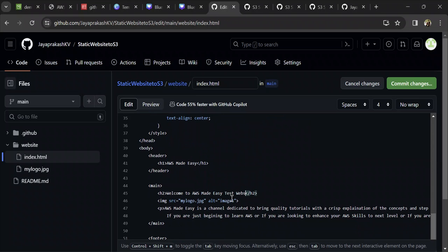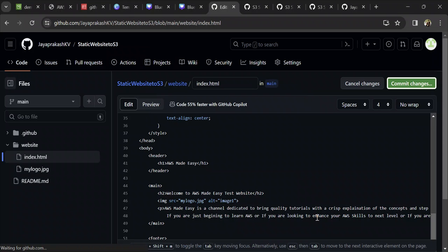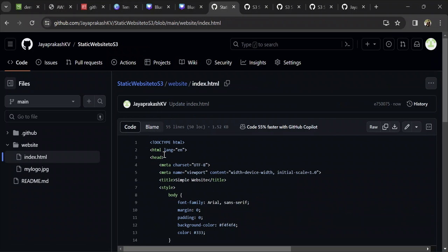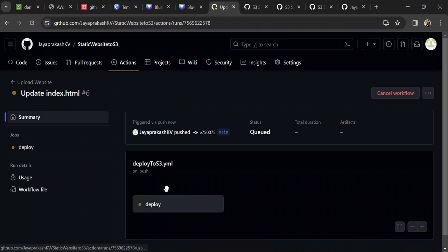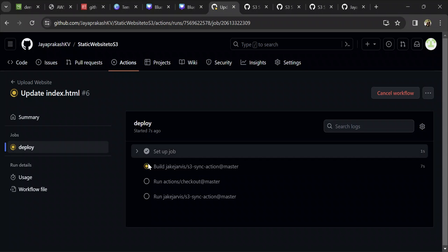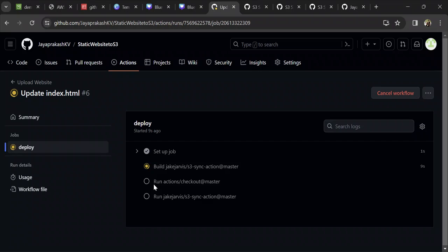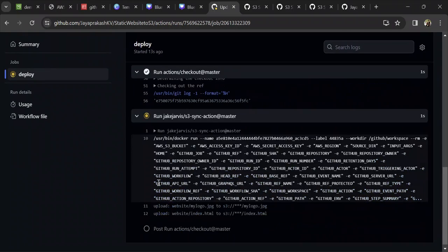I'm going to call it 'Test Website' and click on Commit Changes. I'm committing directly to the main branch. Once committed, this should automatically trigger the workflow file. This is the workflow running — it will run all the steps defined in our workflow file. Let's wait for this to complete and then check if it has successfully deployed the website.